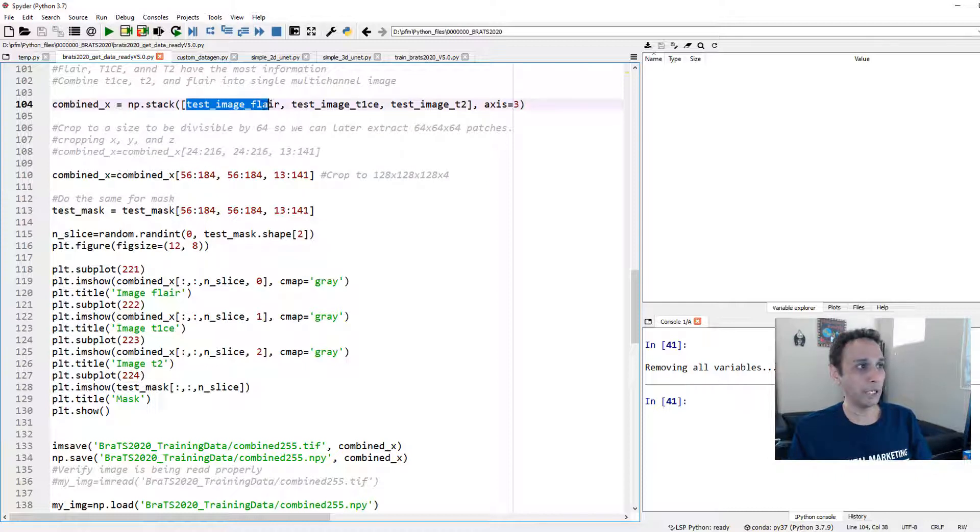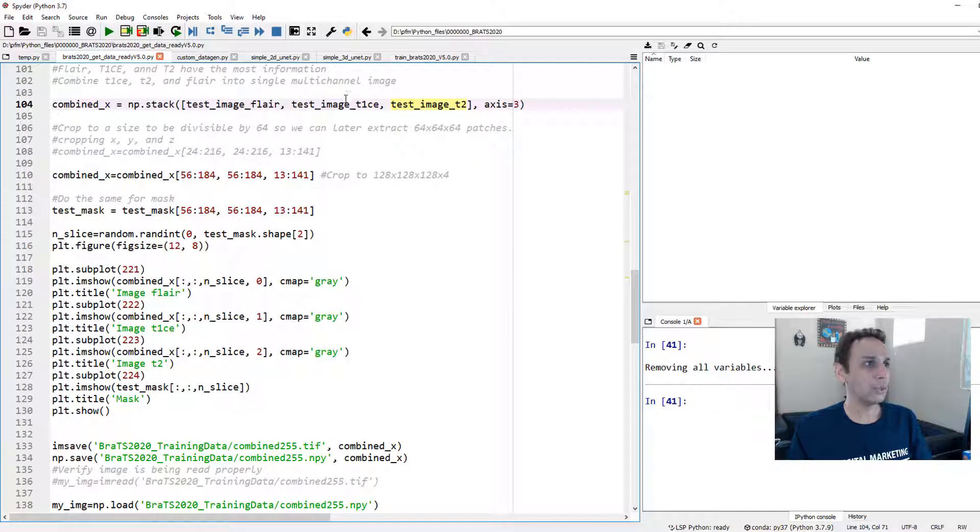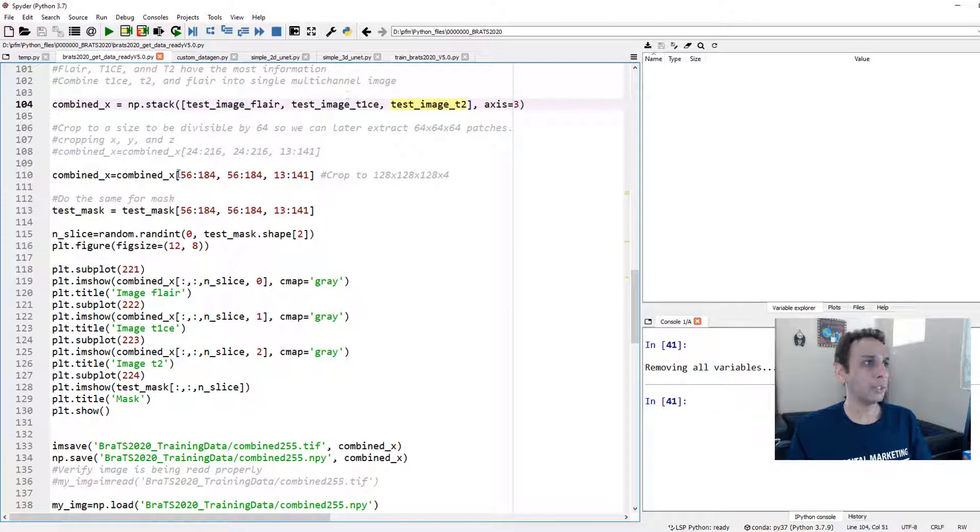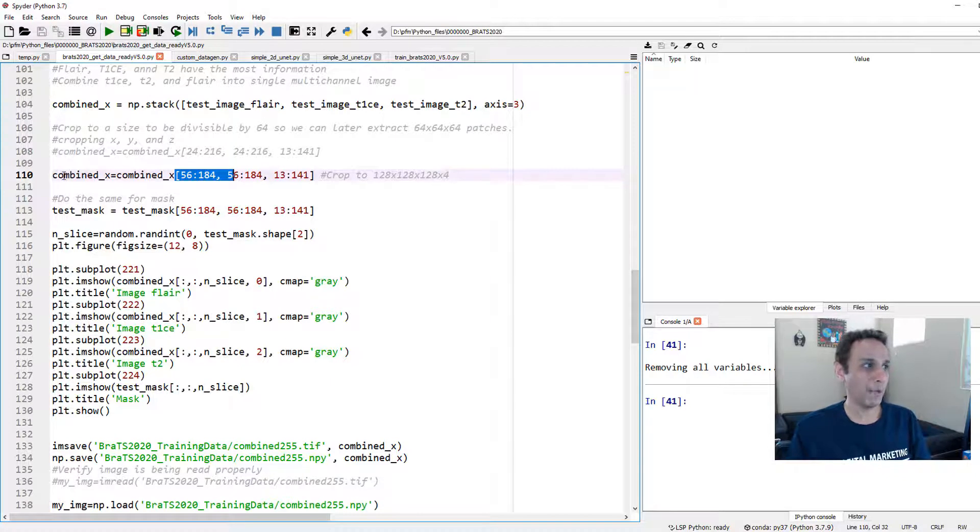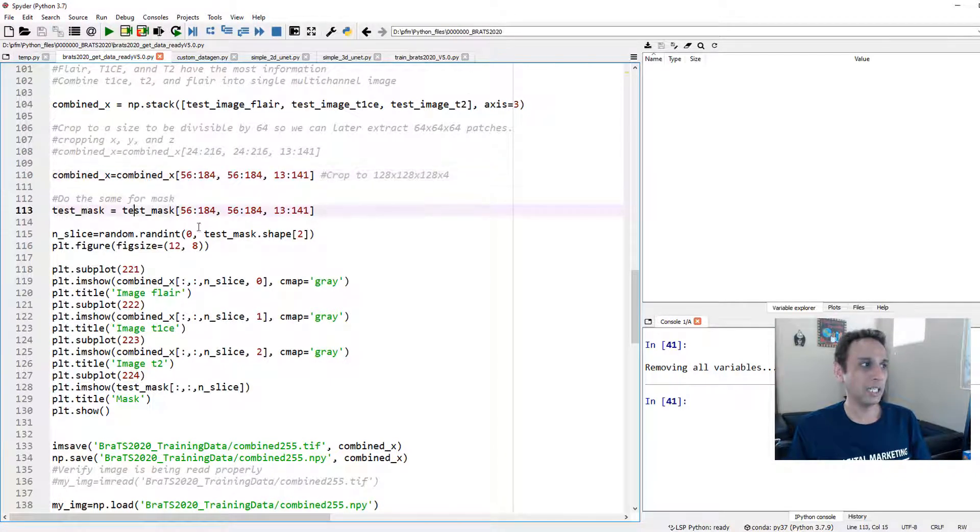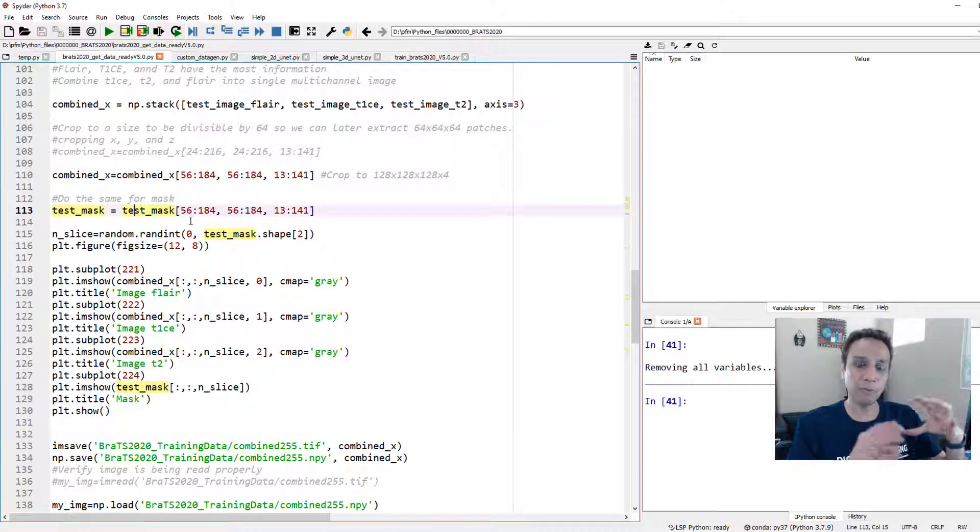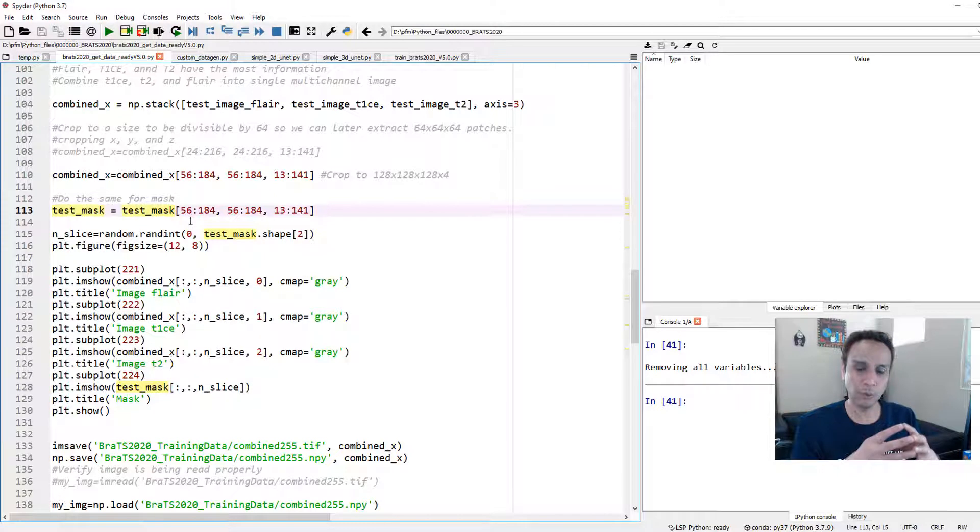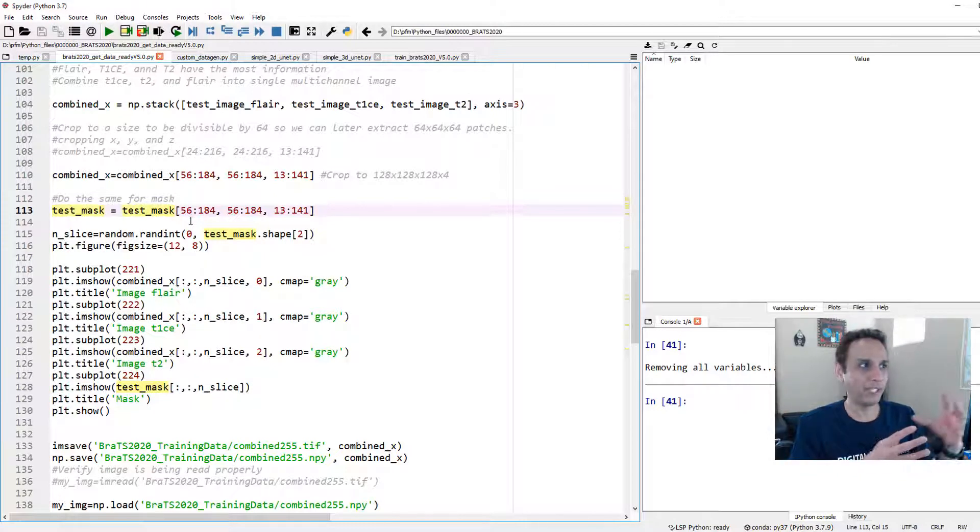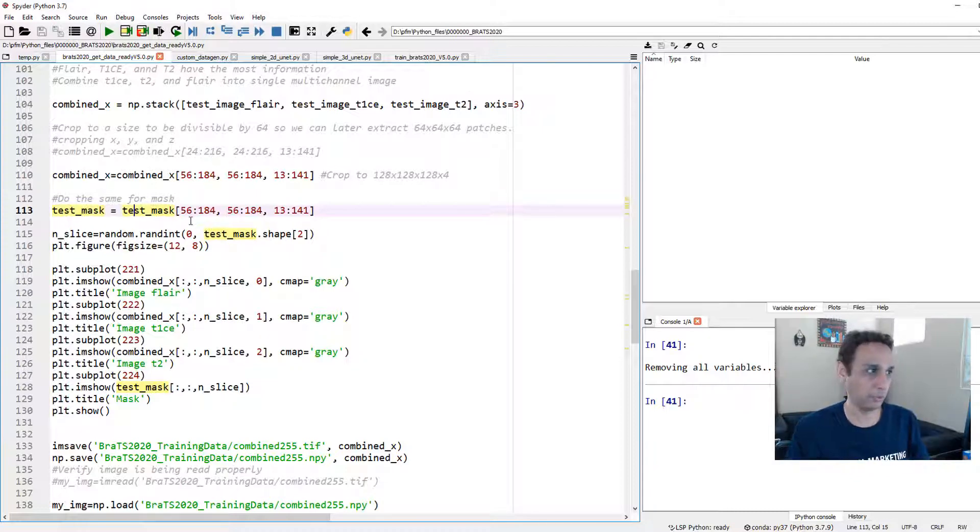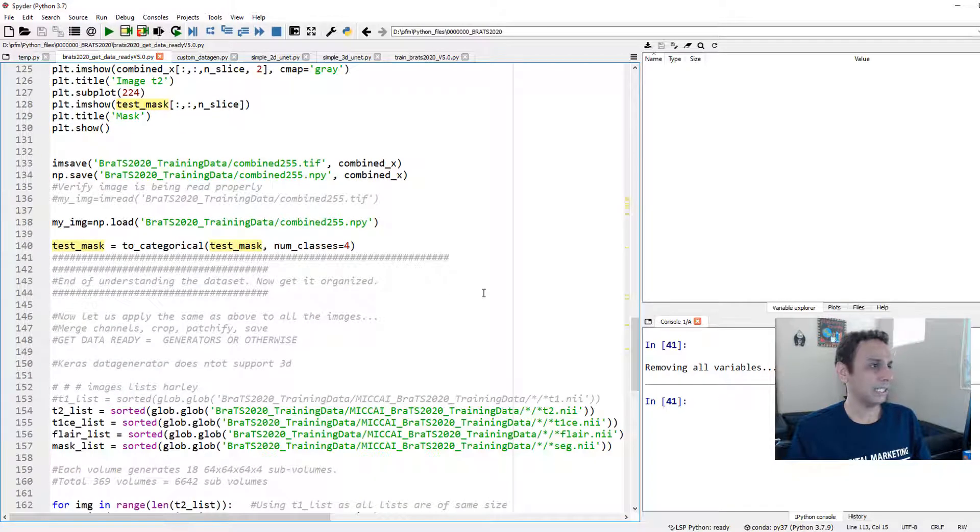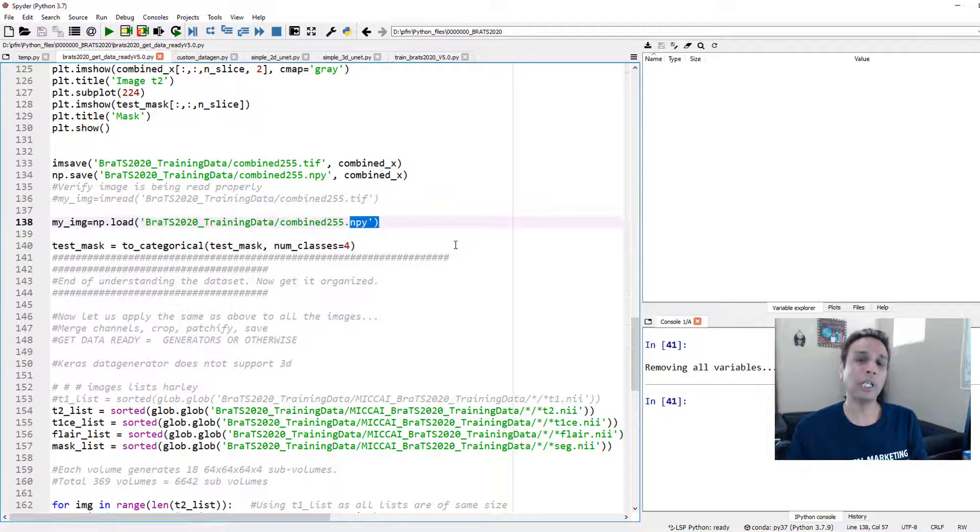Once we have these images minmax scaled, we are combining them into a single NumPy array. So I'm combining only the FLAIR, T1CE and T2 and ignoring T1 for now. If you want, you can add T1 and experiment to see if that adds any value.